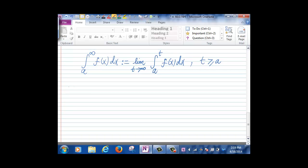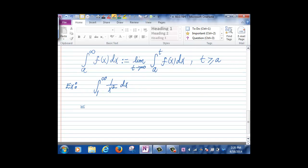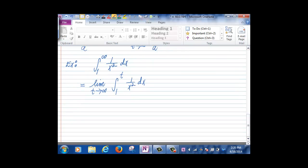Let's look at an example: the integral from 1 to infinity of 1/x² dx. By the definition, this is the limit as t goes to infinity of the integral from 1 to t of 1/x² dx. The antiderivative of 1/x² is -1/x.